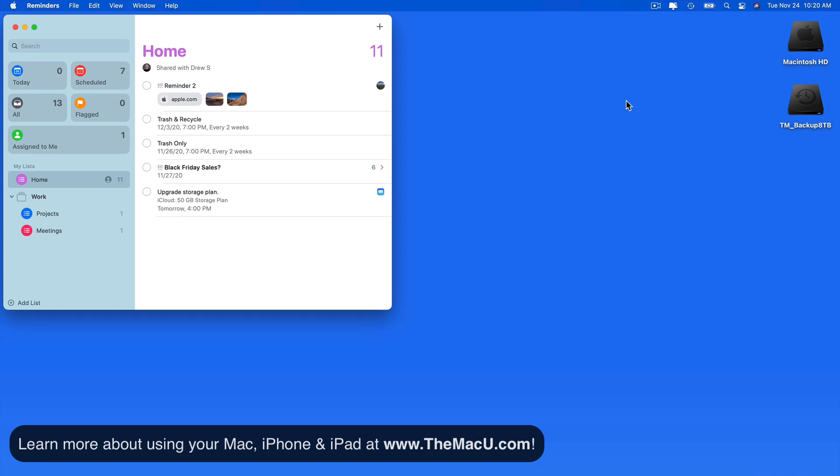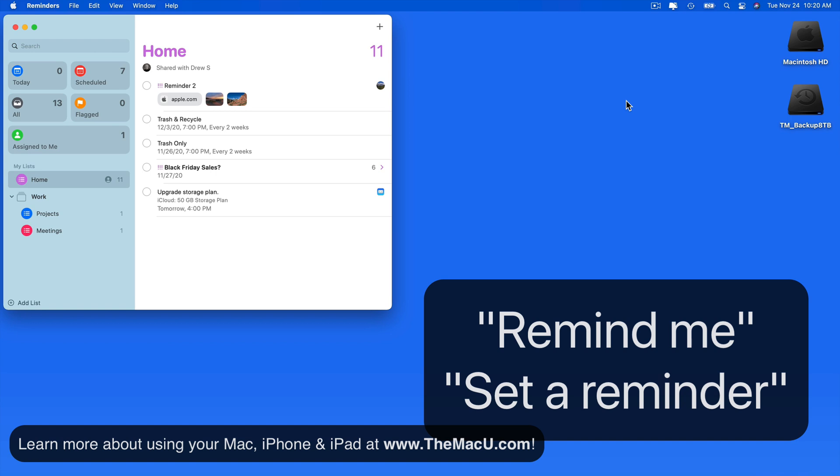I'm going to create a new reminder to water houseplants tomorrow morning. For Siri to know that you want to set a reminder, we need to start with the words Remind Me or Set a Reminder.